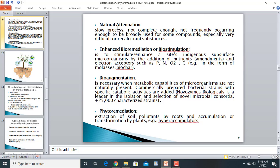Bio-augmentation is a technique used when the metabolic capabilities of microorganisms are not naturally present at a site. Since microorganisms are absent, metabolic activities are not occurring. Commercially prepared bacterial strains specific to a particular type of pollutant or contaminant are introduced. Companies like Novozymes Biologicals are developing specific bacterial strains for bio-augmentation at a commercial level.